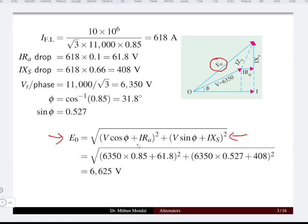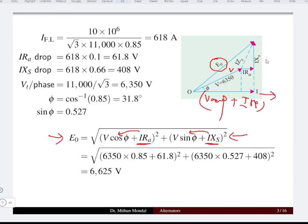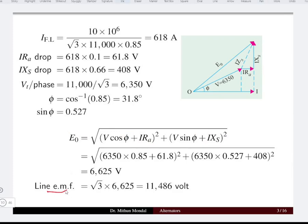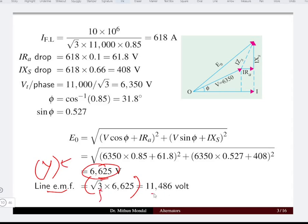The phase value of E0 is computed by adding the drops I·Ra and I·Xs to the relative components V·cos-phi and V·sin-phi. On the phasor diagram, V·cos-phi aligns with the current direction and V·sin-phi is along the imaginary axis, with I·Xs adding up to give E0. Since this is a star-connected system, the line EMF equals root-3 times the phase EMF. For a delta-connected system, E0 and line EMF would be equal.